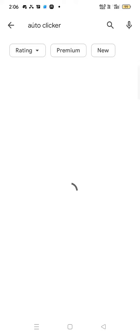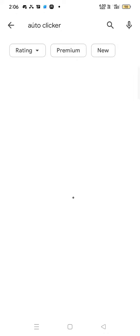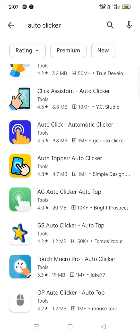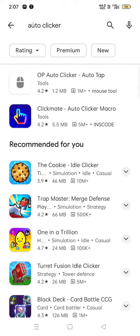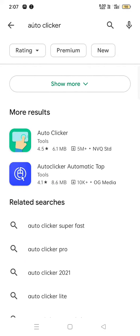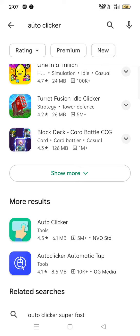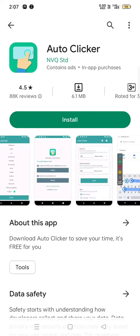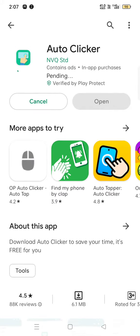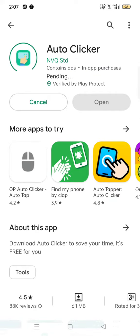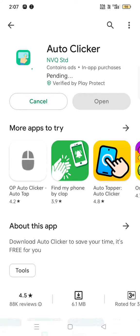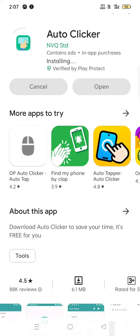First you have to go to this app. You have to go to this app and download it. It's starting to download — let me skip this for you guys.